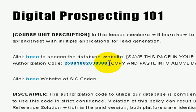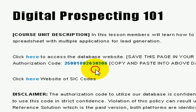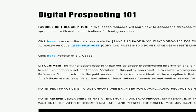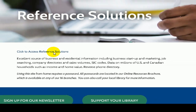Drag and highlight the authorization code, right-click and copy it, then click to open the Reference Solutions page. This will bring you to the Monroe County Library portal. Click the link on the page to access the database.